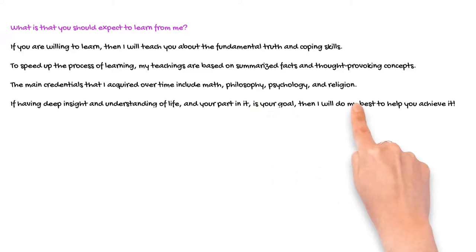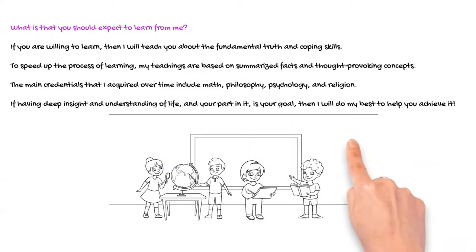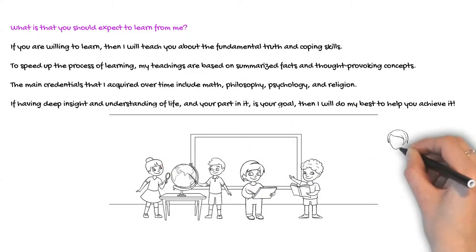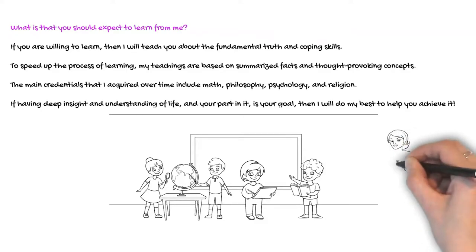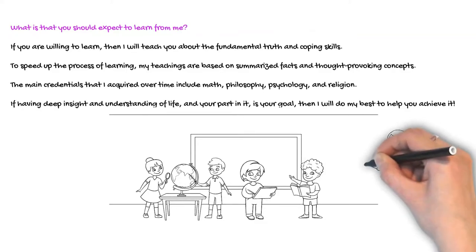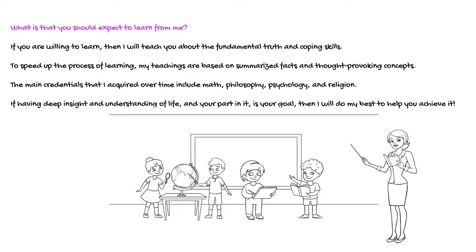my teachings are based on summarized facts and thought-provoking concepts. The main credentials that I acquired over time include math, philosophy, psychology, and religion.